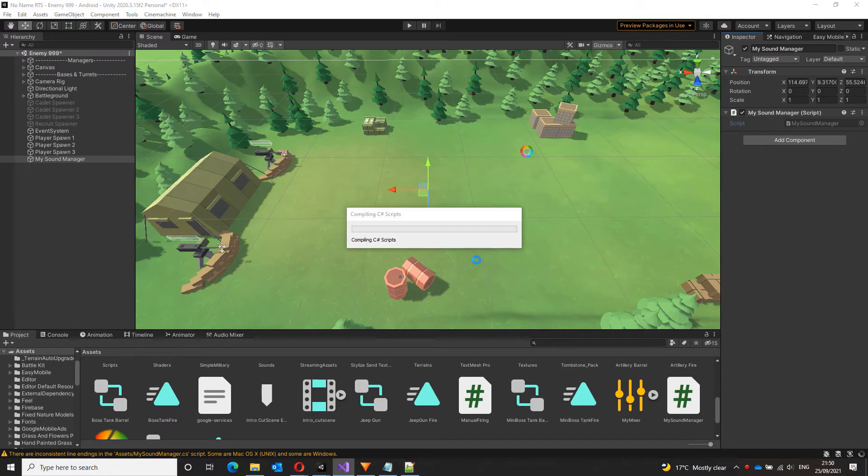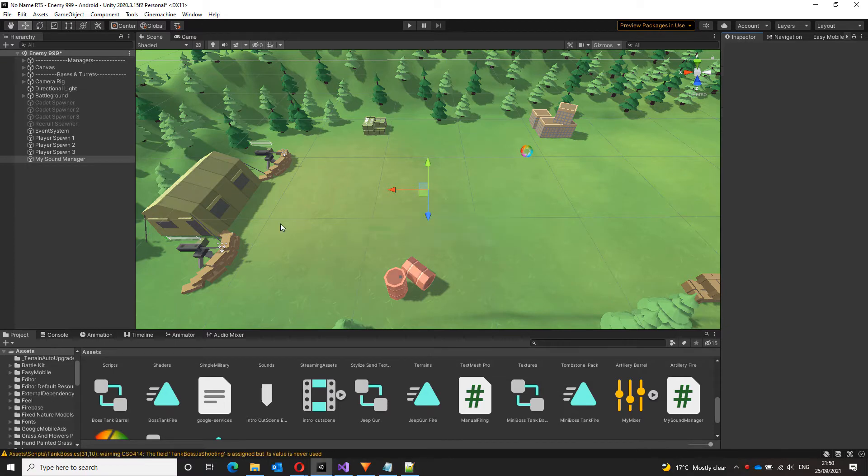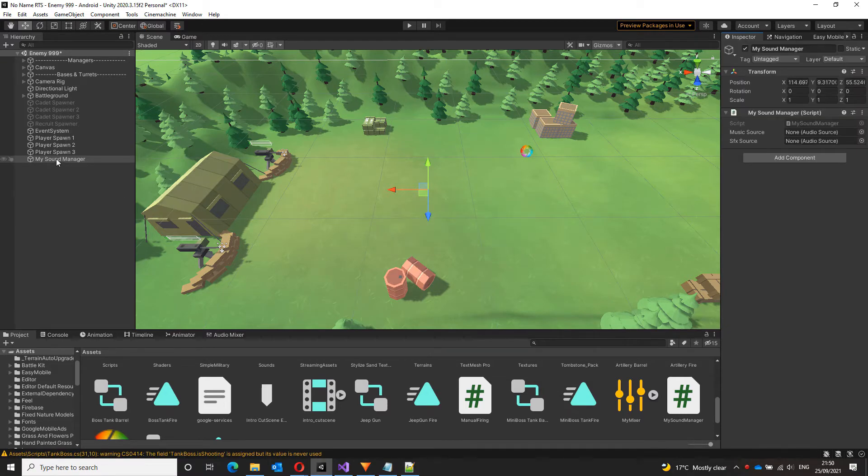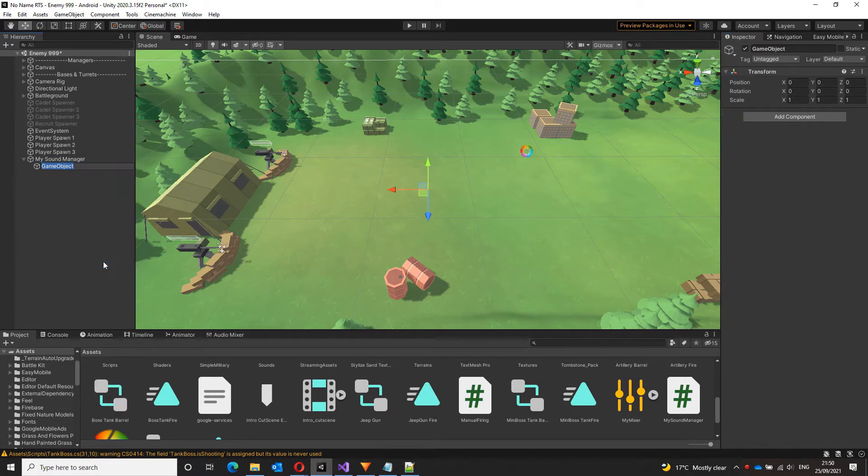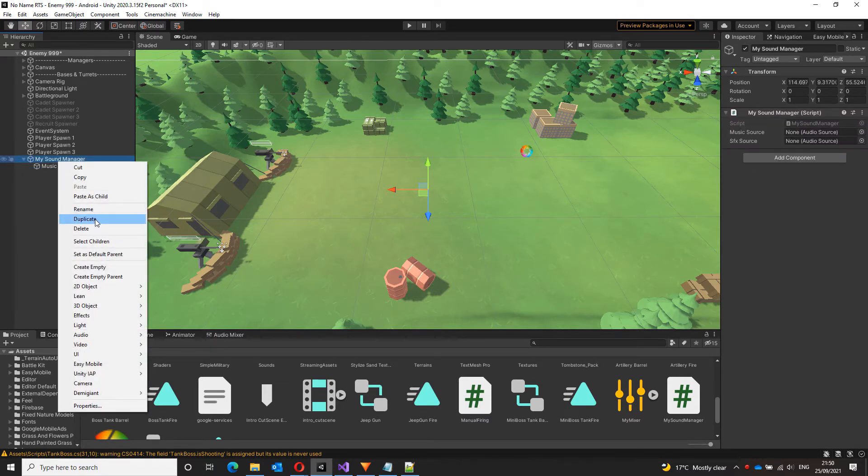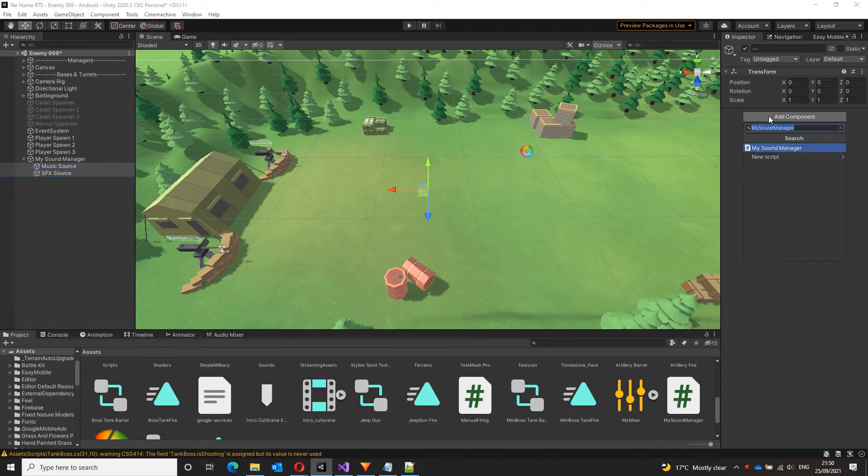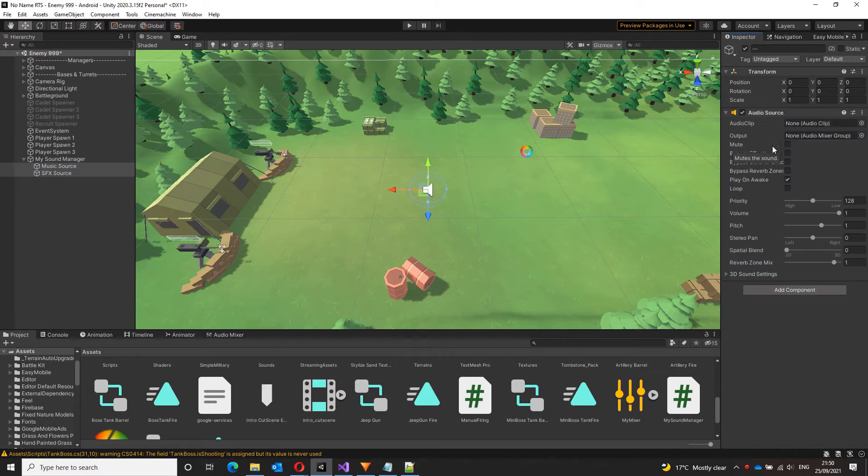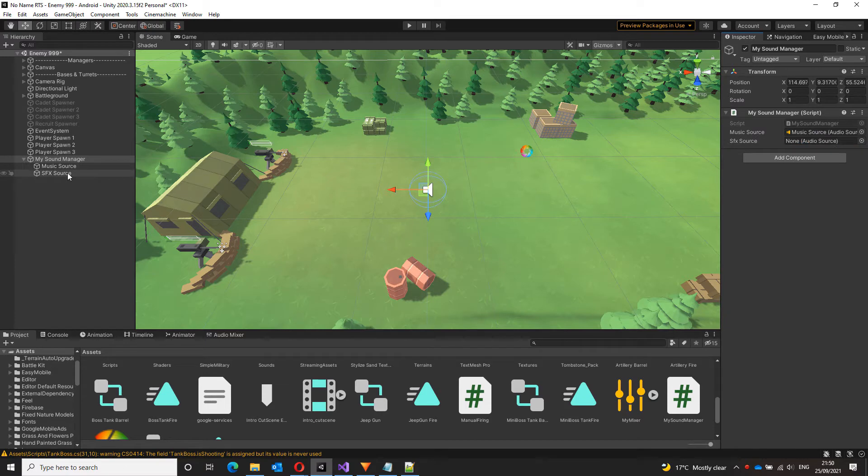Now that the script is ready, we can create the audio sources for music and sound effects and drag them into our script. Let's create a child game object here. Let me call it music source and another child game object and call it SFX source. To both these game objects, let me add an audio source. And let's drag these audio sources to the script. Music goes to music and SFX goes to SFX.